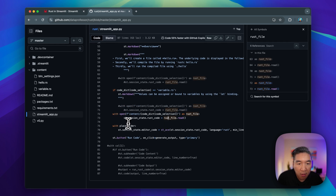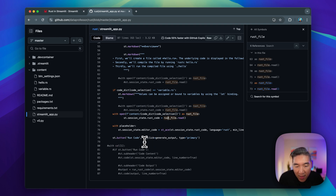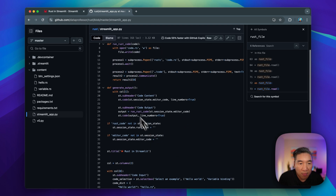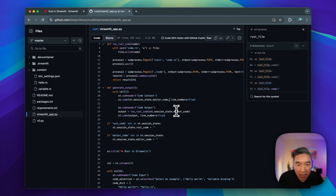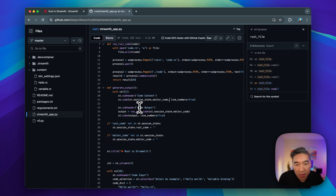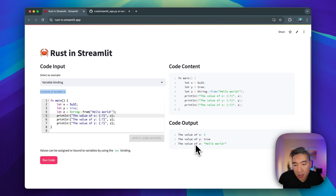Upon compiling the Rust file, we use the `generate_output` function as a callback when clicking the run code button. It takes in the `editor_code` session state variable, and `run_rust_code` does the same — using the editor code session state, printing to code content, and displaying the result from running the Rust code in the code output section.